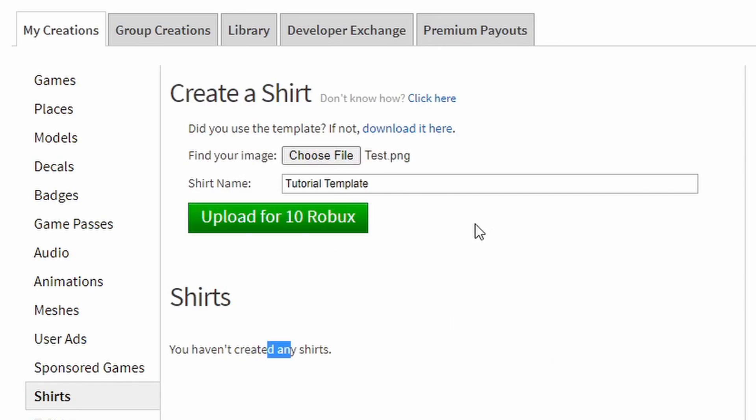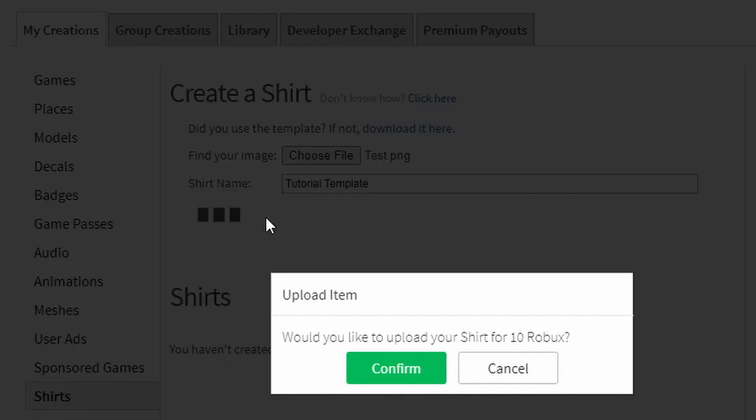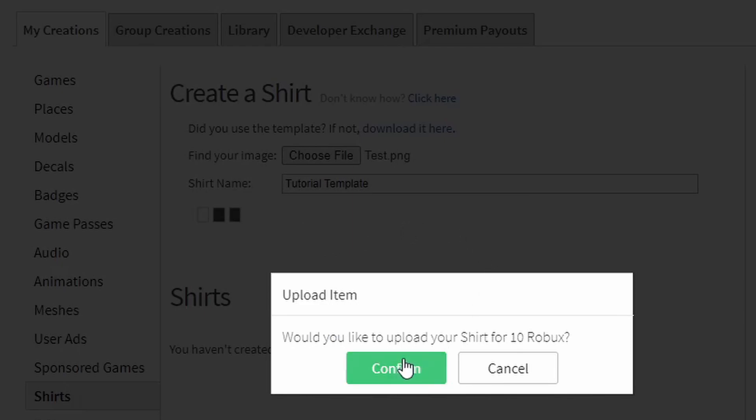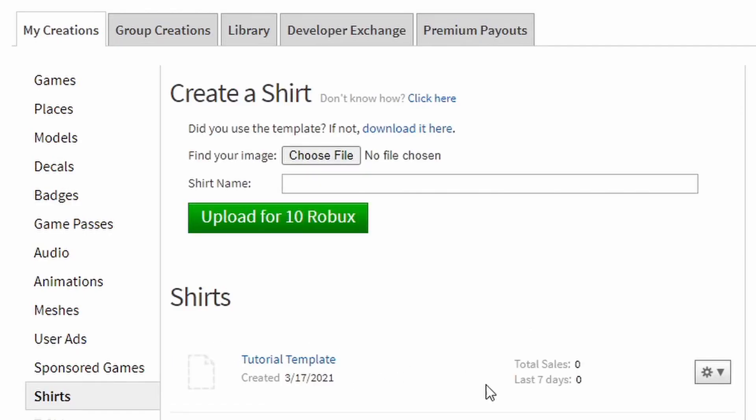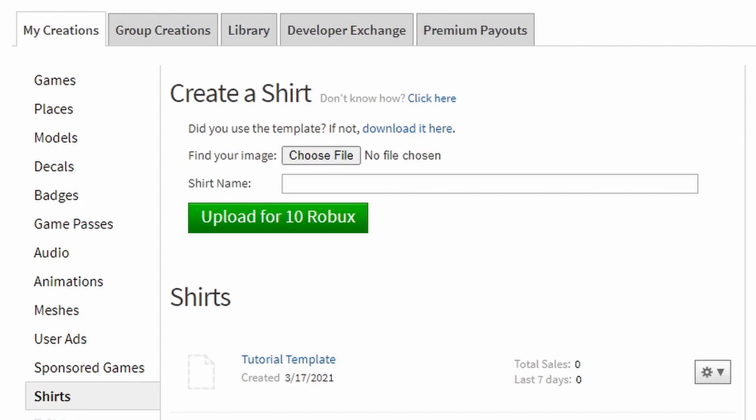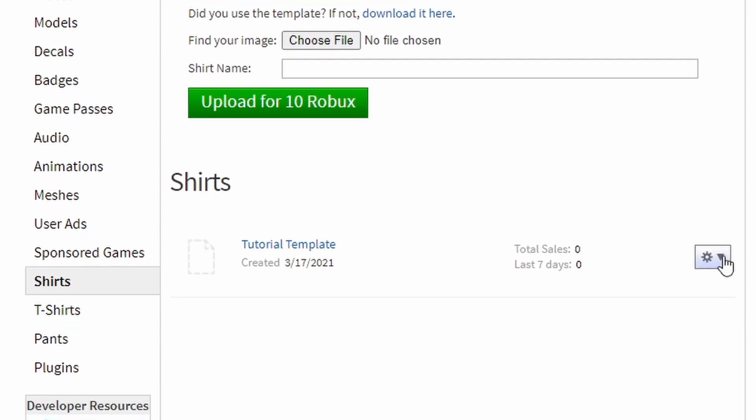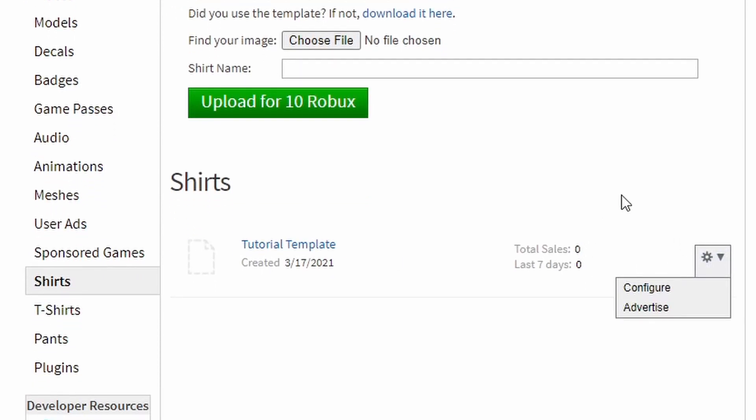I just found my file guys and I named this shirt tutorial template. I'm just going to click on this button right here and click confirm. Okay, now here's my shirt. That's how you make shirts on Roblox.